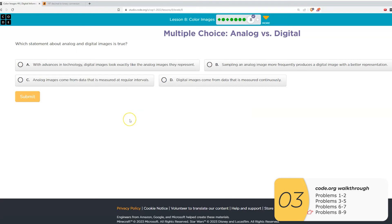So now we're on problem eight. Which statement about analog and digital images is true? I think right away, you go to B, sampling an analog image more frequently produces a digital image with a better representation.